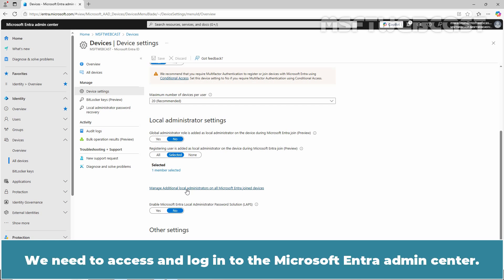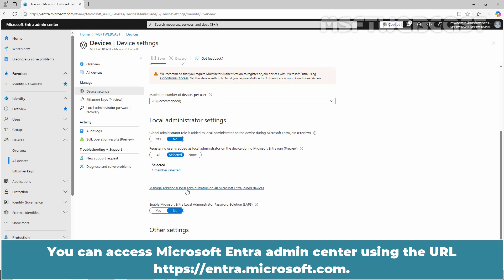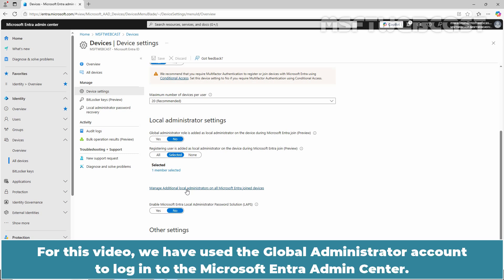We need to access and login to the Microsoft Entra Admin Center. You can access Microsoft Entra Admin Center using the URL entra.microsoft.com. For this video, we have used the global administrator account to login to the Microsoft Entra Admin Center.